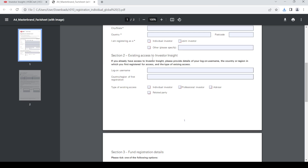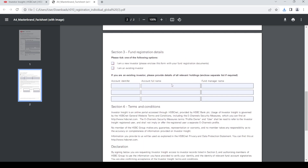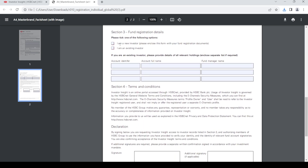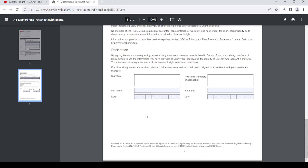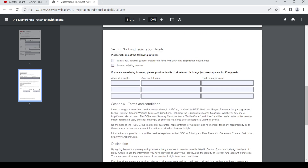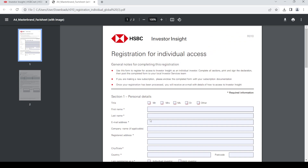If you are an existing investor, type in the required details; otherwise leave it blank for now. Depending on what type of account you want, fill in the relevant section. Then provide your personal signature if applicable, your full name, and the date. Fill in any remaining sections as required.